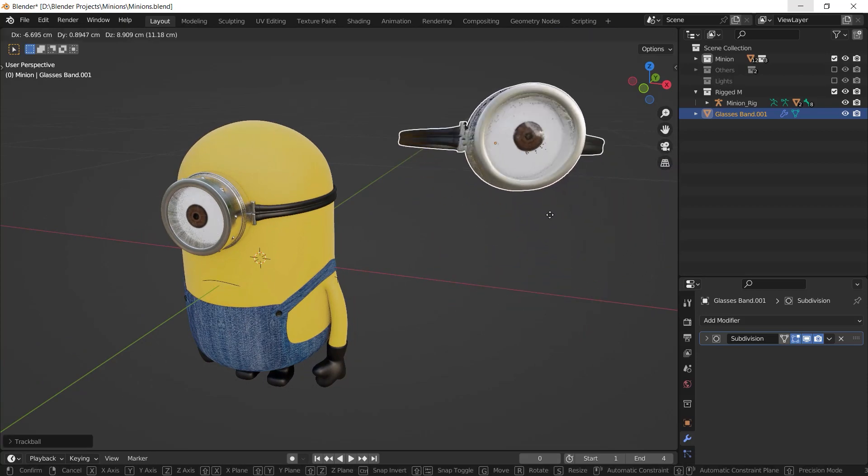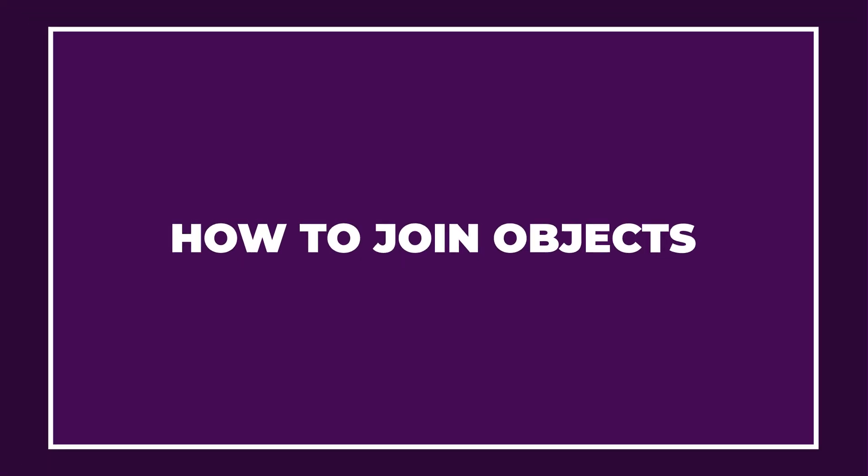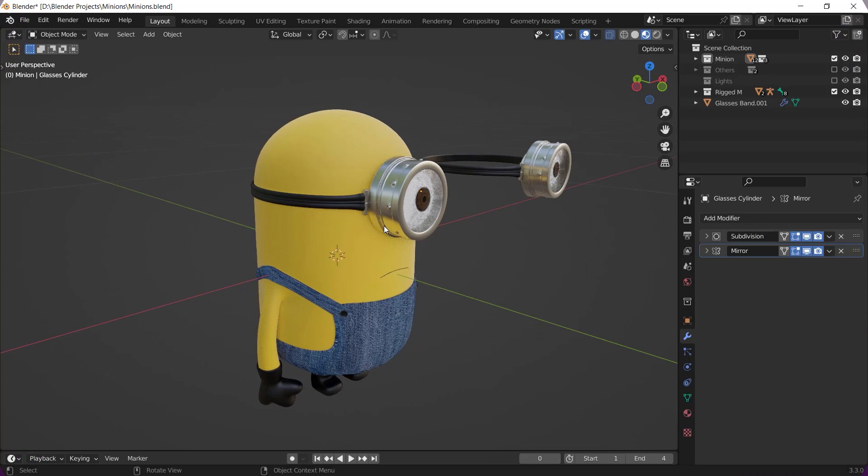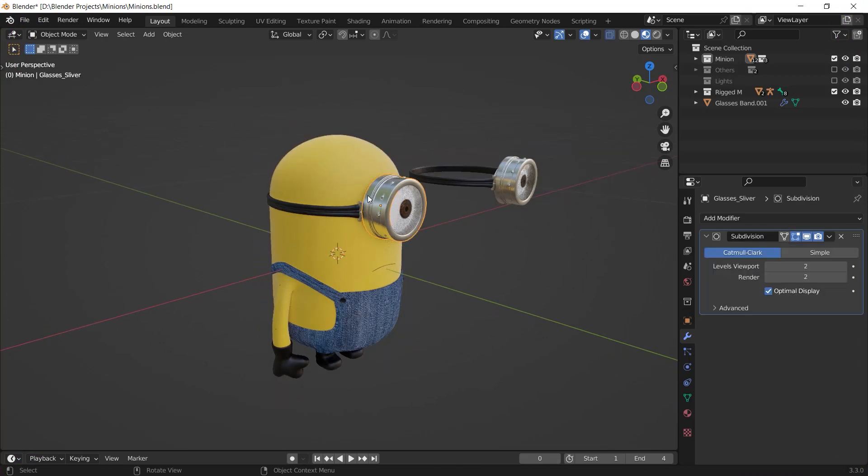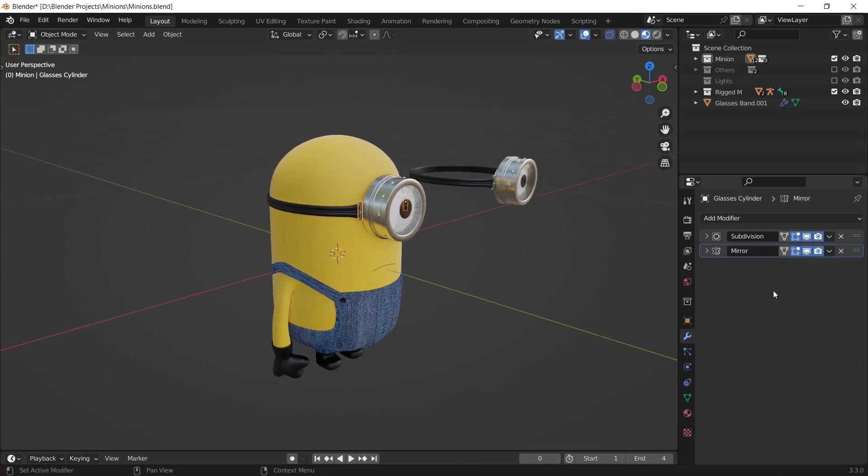Here is our first question. How can we join several objects together? The answer is easy. First of all, you must make sure that there are no modifiers on your objects.